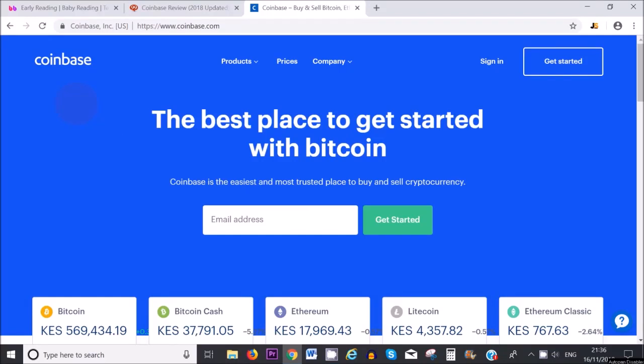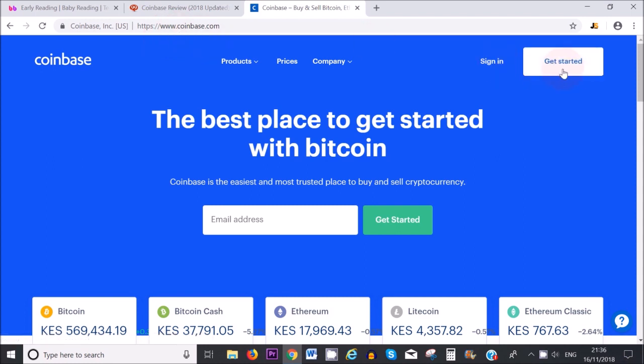Hello everyone, welcome to this tutorial. Today I'm going to show you how you can use Coinbase step-by-step to buy Bitcoin and other cryptocurrencies. So let's get started. When you want to set up your Coinbase account, you have to go to www.coinbase.com and then you click on get started. This is the quickest way to sign up with Coinbase.